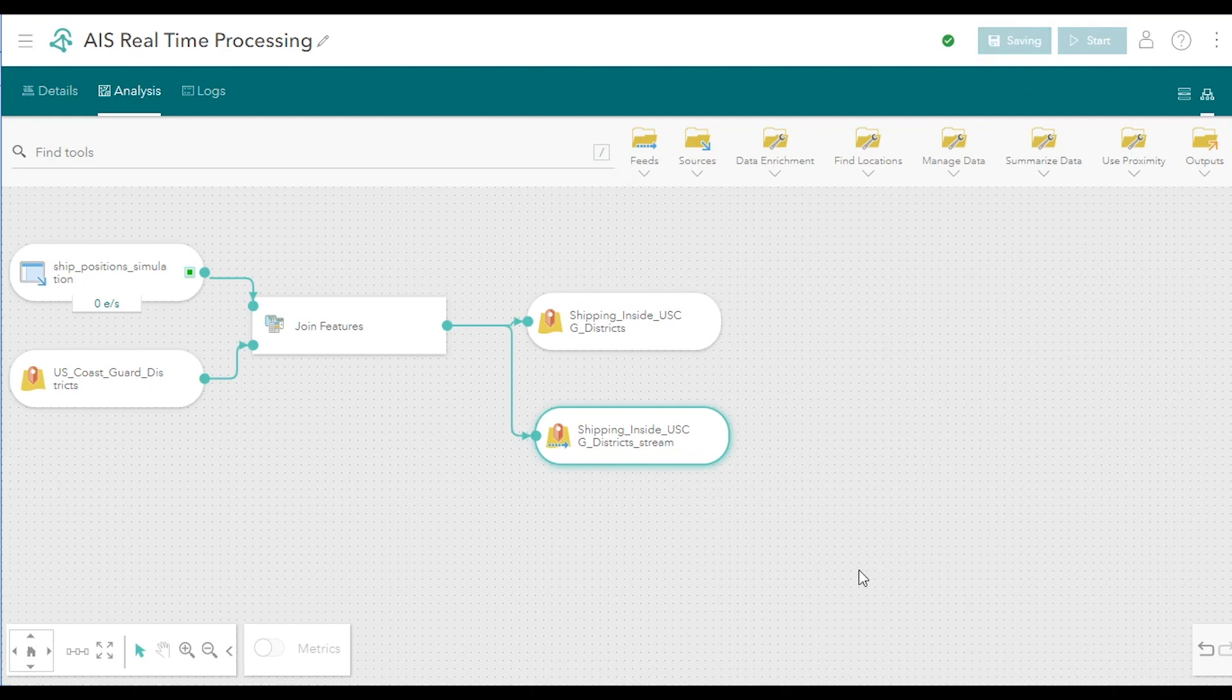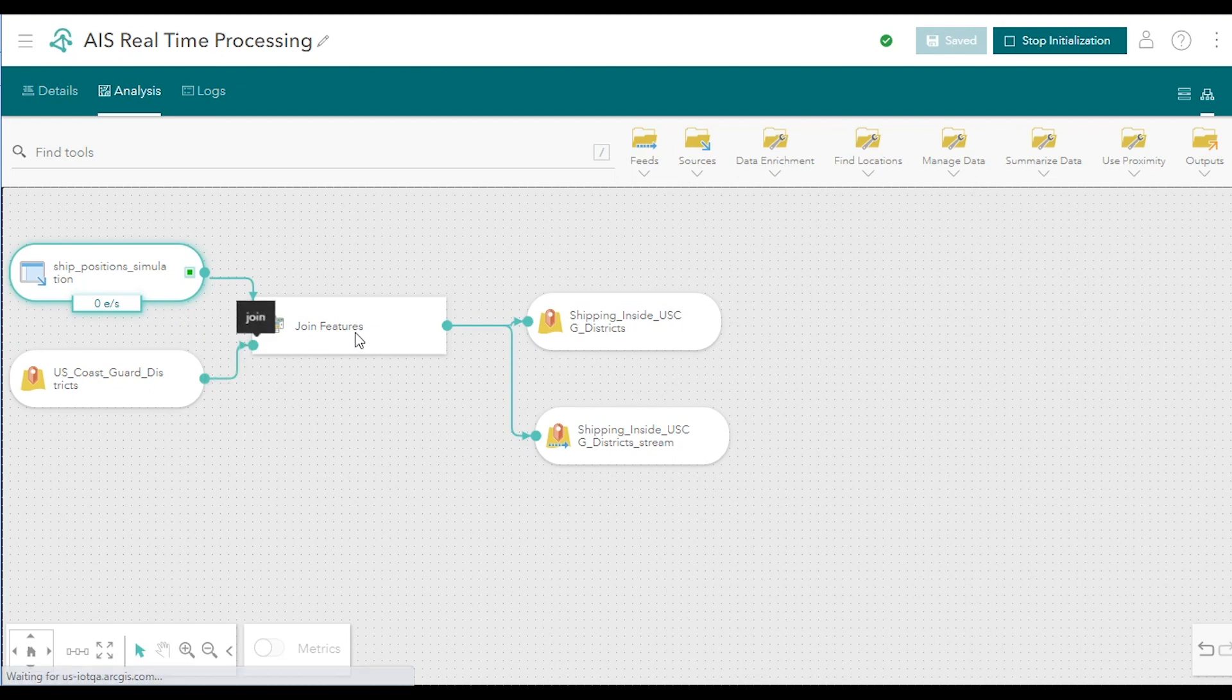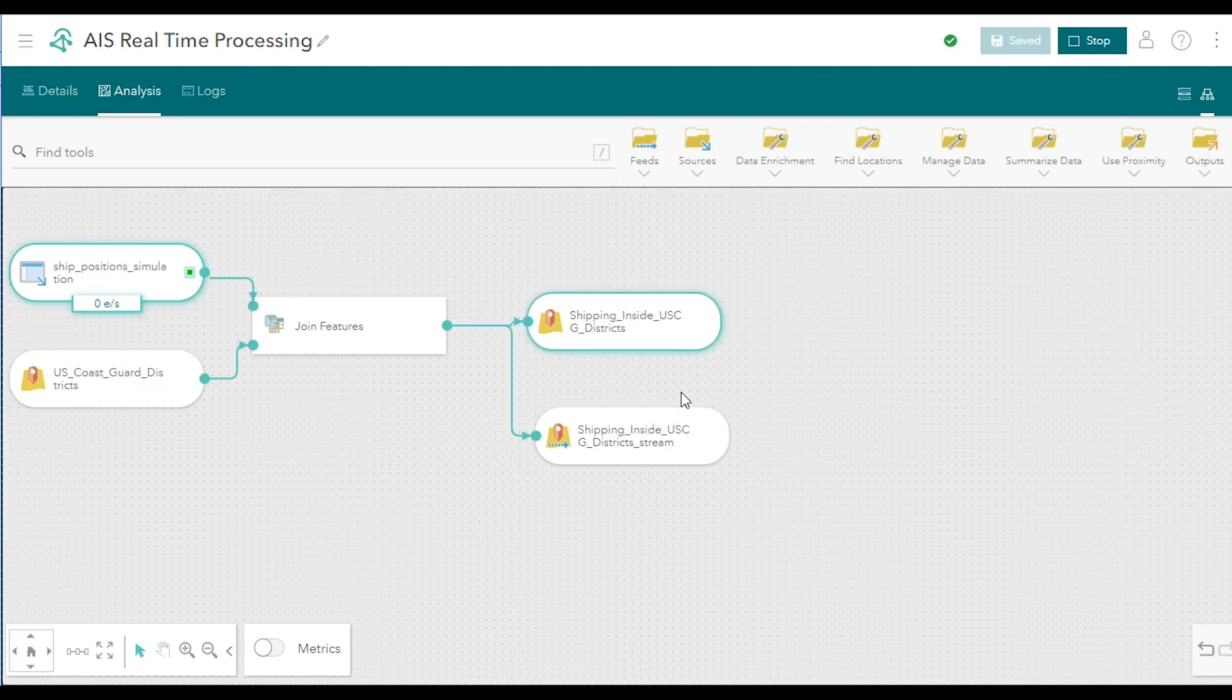The real-time analytic, again, now has all the necessary feeds and outputs. Click Start at the top of the analytic editor. When running, the real-time analytic will receive each simulated ship position, join it to the US Coast Guard district it's located in, attach the name of that Coast Guard district to the feature, and write the output data both to a new output feature layer and an output stream layer.